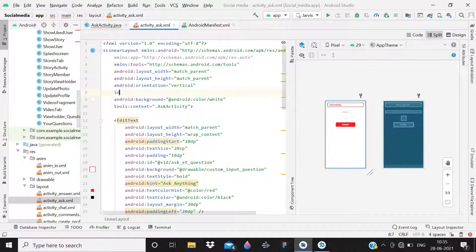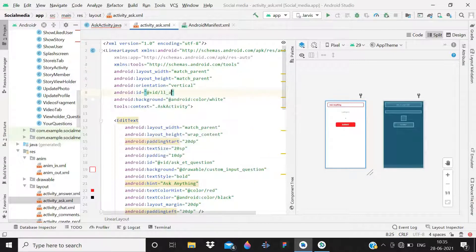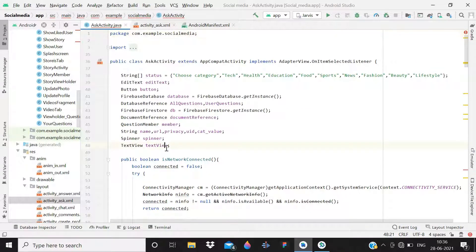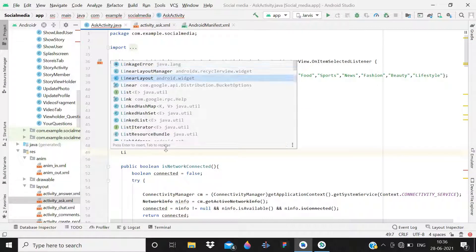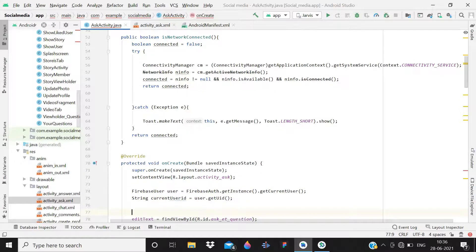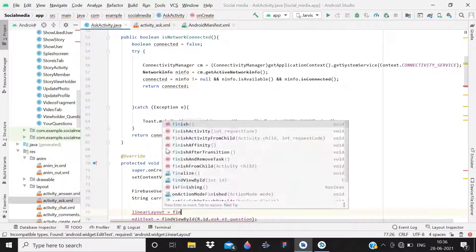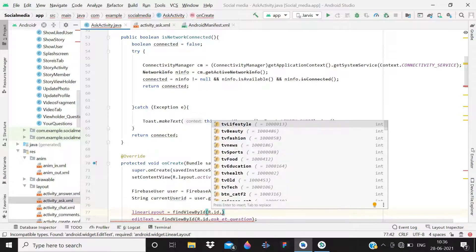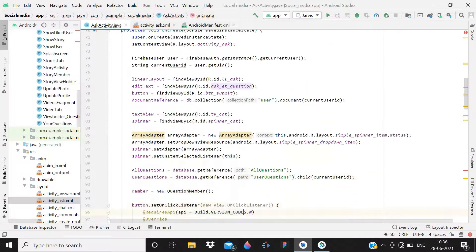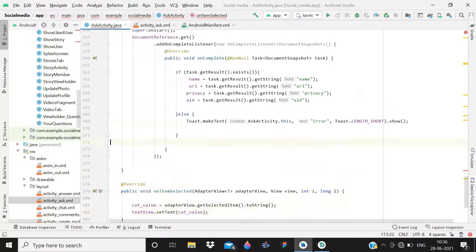In the ask activity XML, find the LinearLayout and give it an ID: 'll_ask' — 'll' stands for LinearLayout. Now declare a variable: 'LinearLayout linearLayout;' and inside onCreate give it a reference: 'linearLayout = (LinearLayout) findViewById(R.id.ll_ask);'.